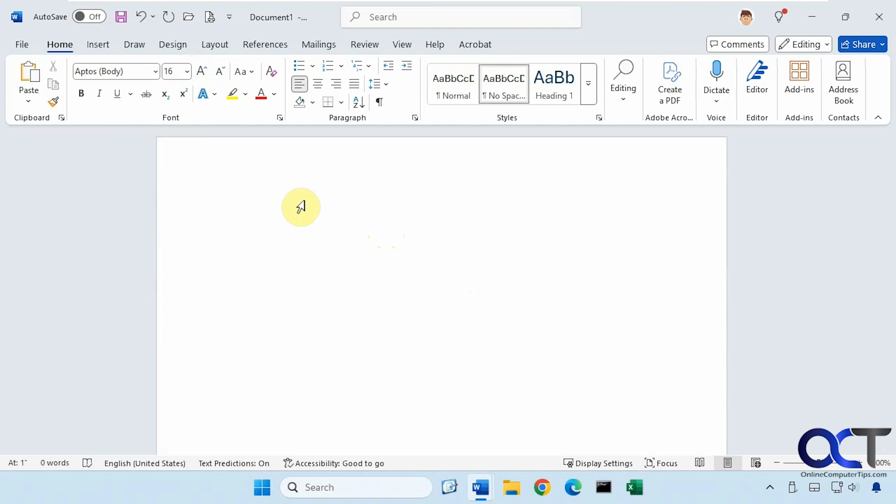Hi, in this video we're going to show you how to disable or enable some of the autocorrect as you type options in Microsoft Word.